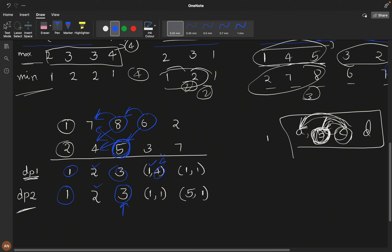Continuing: 3 is less than 8 and less than 5, so the maximum we can take there is 1. Then for 7: it is greater than 6, so the max becomes 4 + 1 = 5. It is also greater than 3, so that gives answer 2 from that branch. Taking the overall maximum across all positions, the answer is 5.